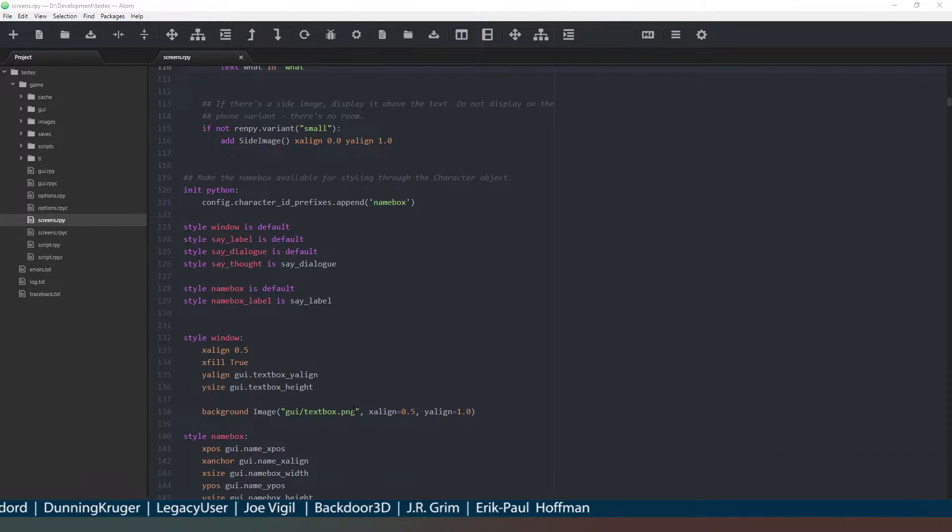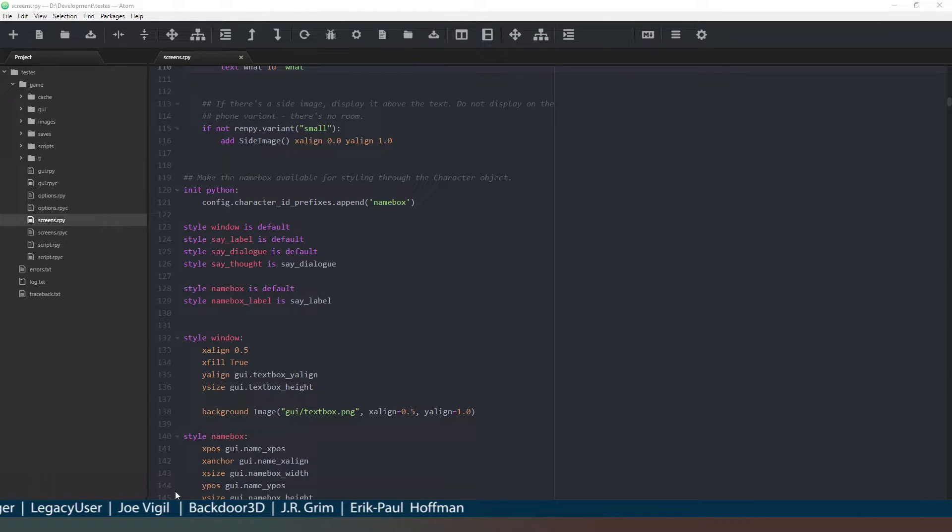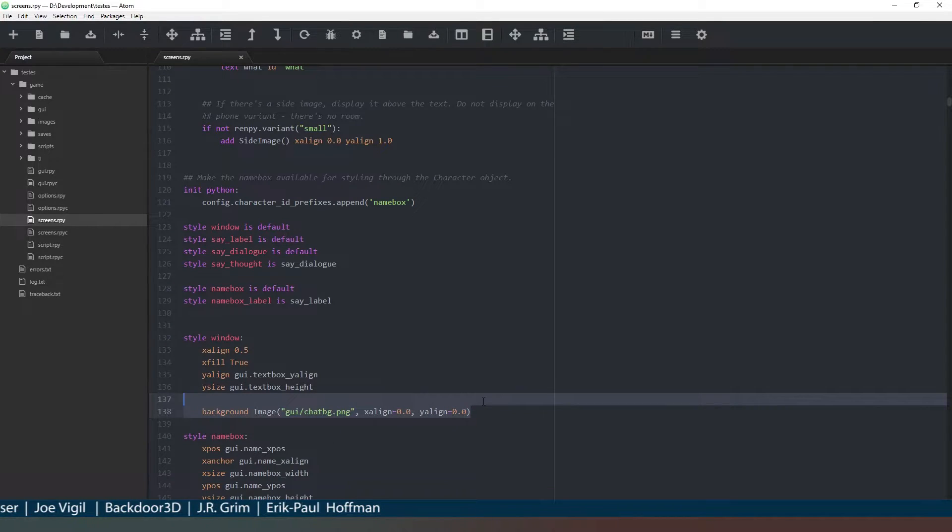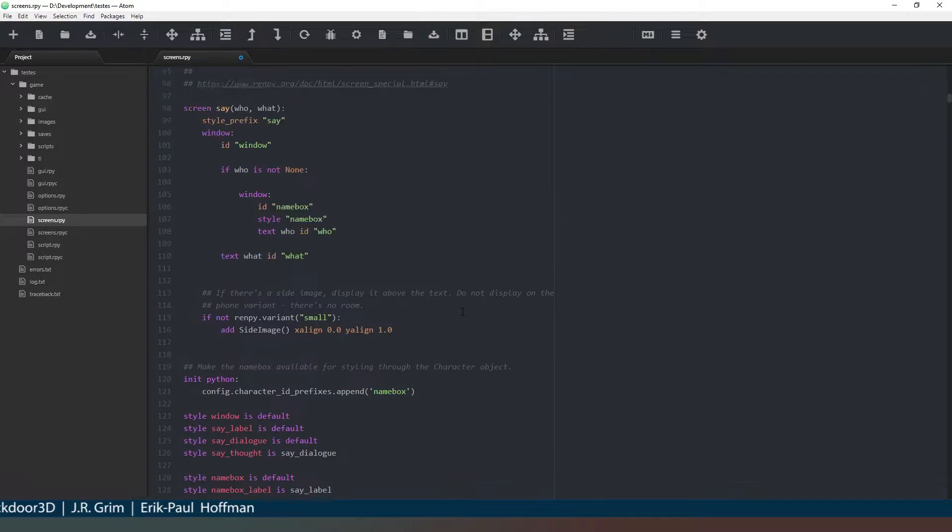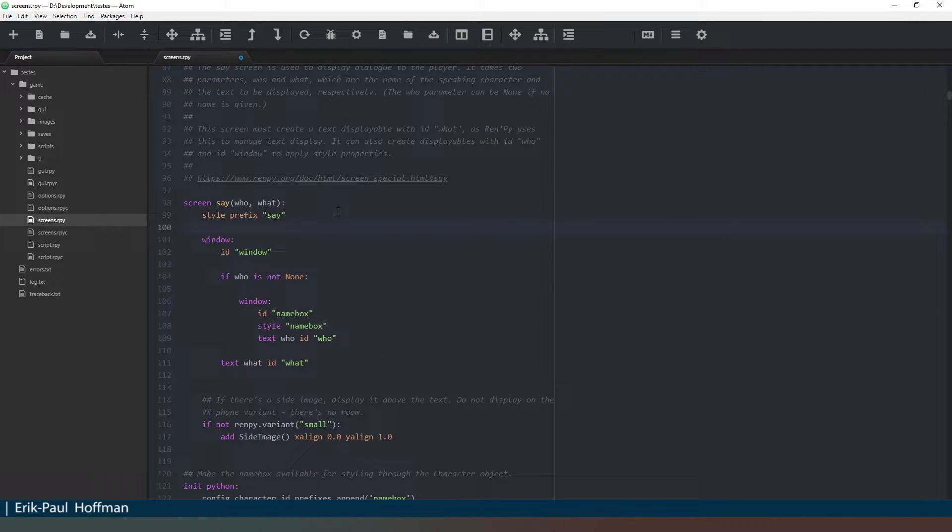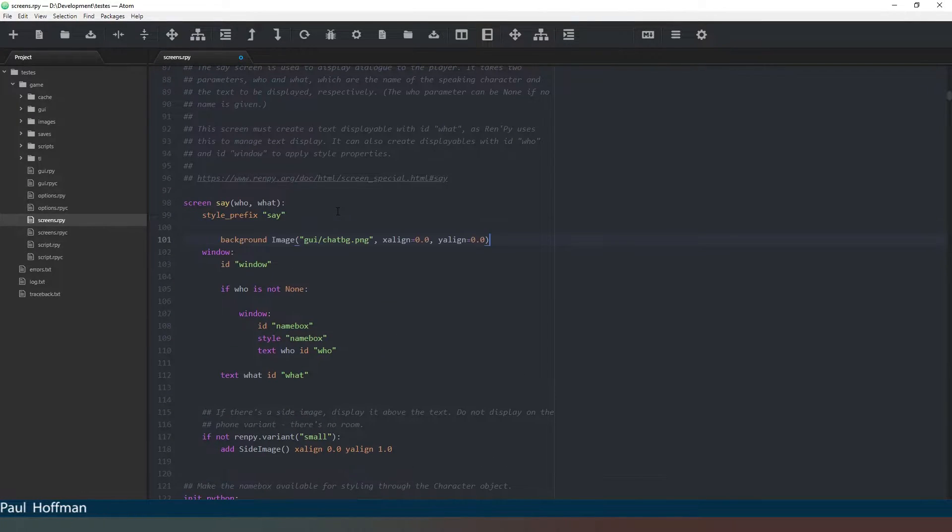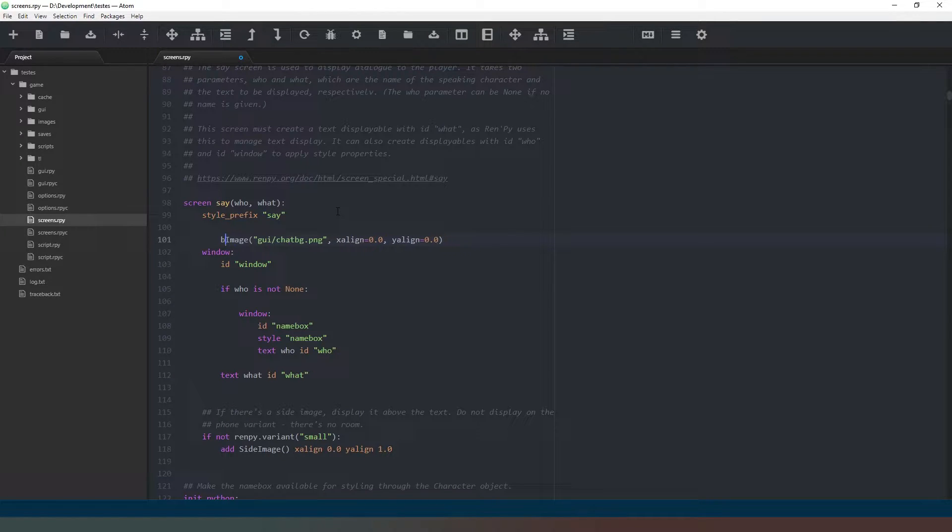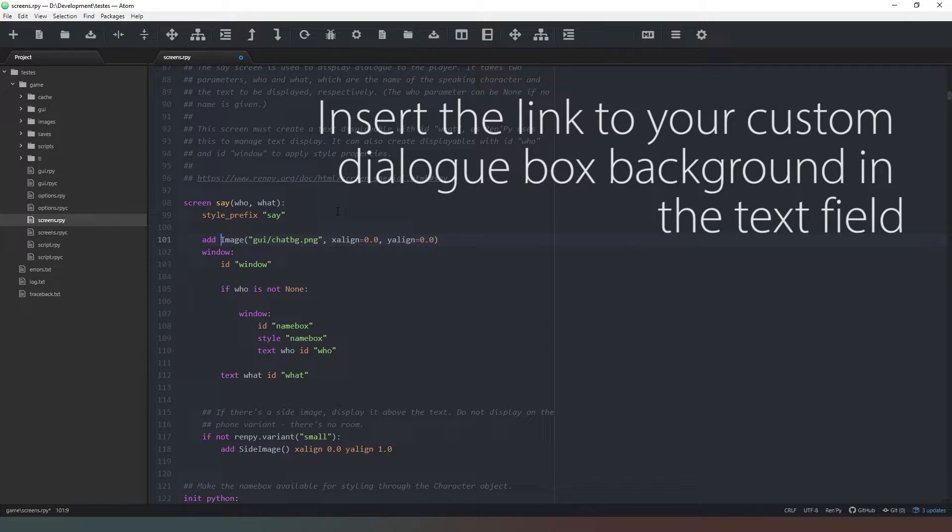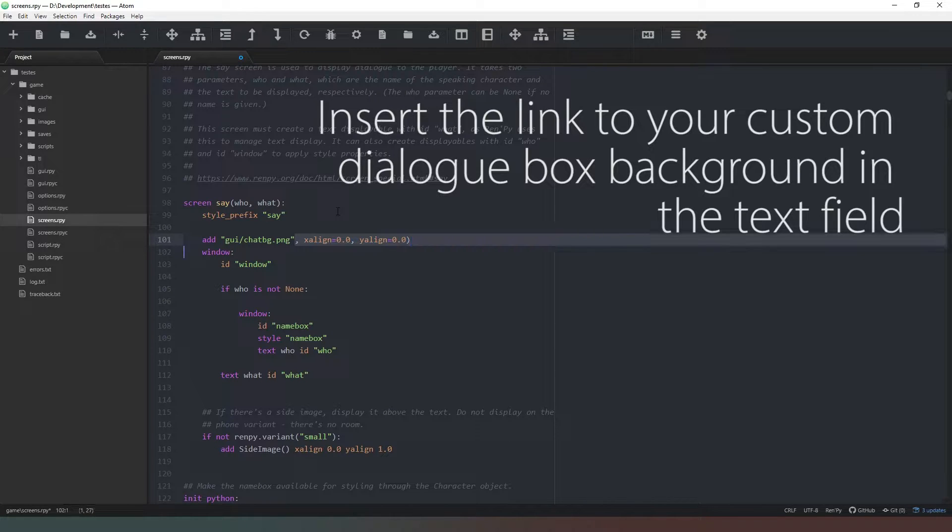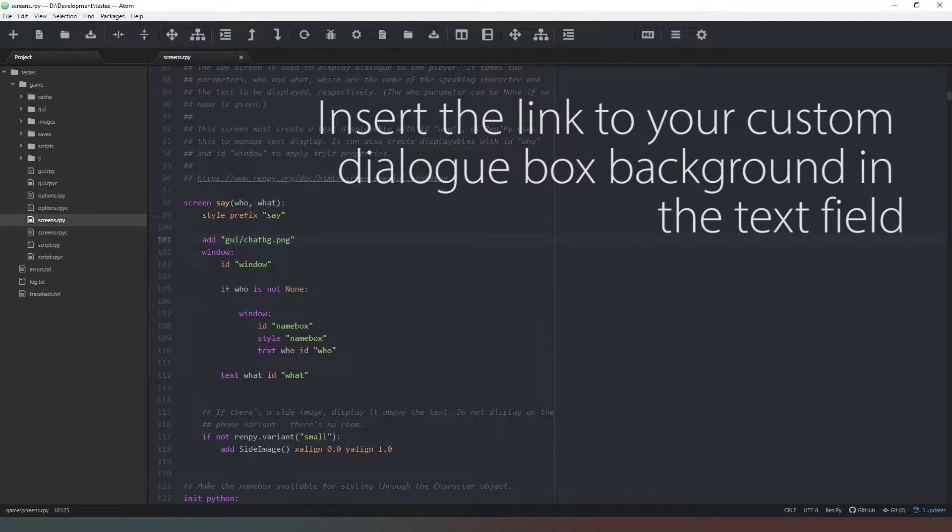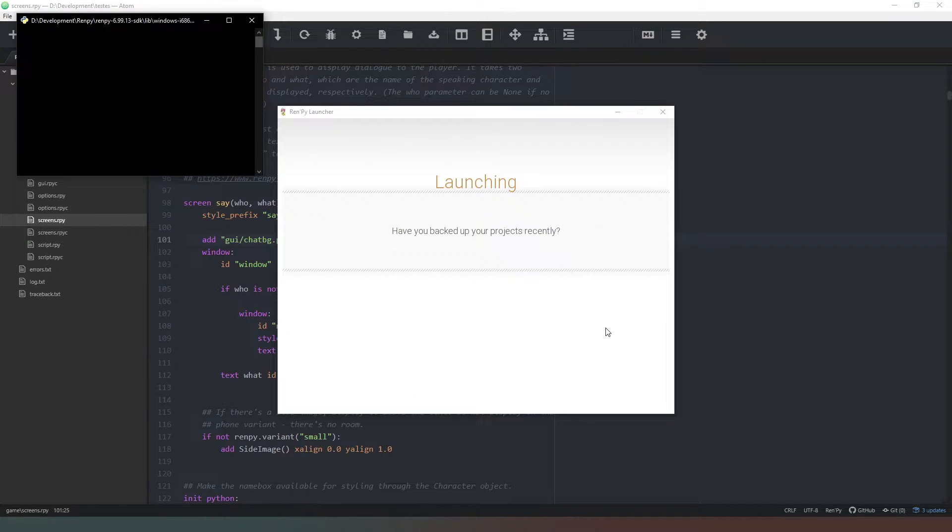Now the first thing we want to do is change our background image to one that we might have created ourselves. What I'm actually going to do is ctrl-X on that and I'm actually going to put it up here in the actual say screen. I'm just simply going to say 'add' which is going to display our image, and then all I need to do is just show the file like that. And then when we run our file now...